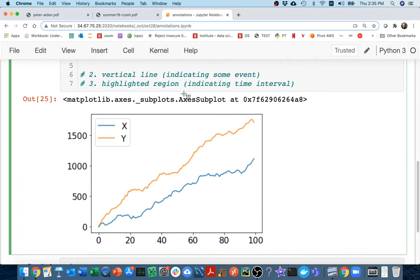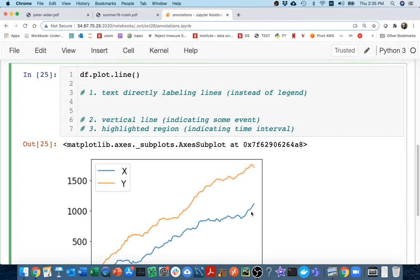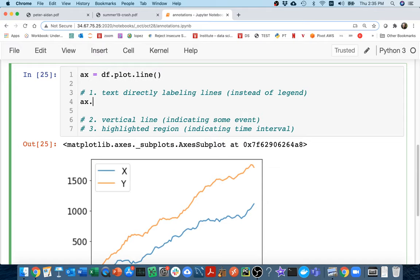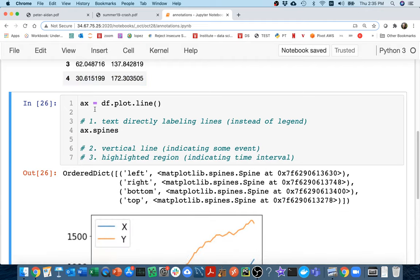I need to erase these spines so I can have the text. Looking at ax.spines, I see it's a big dictionary with left, right, top, and bottom. So I can say right.set_visible(False), and I'm going to do the same thing on the top.